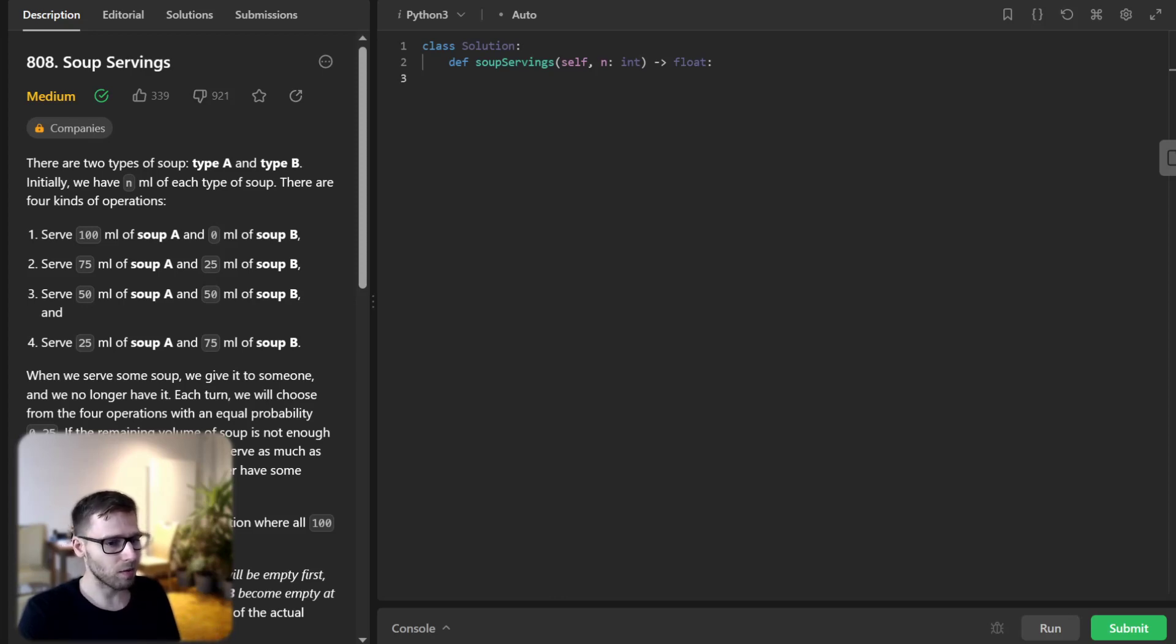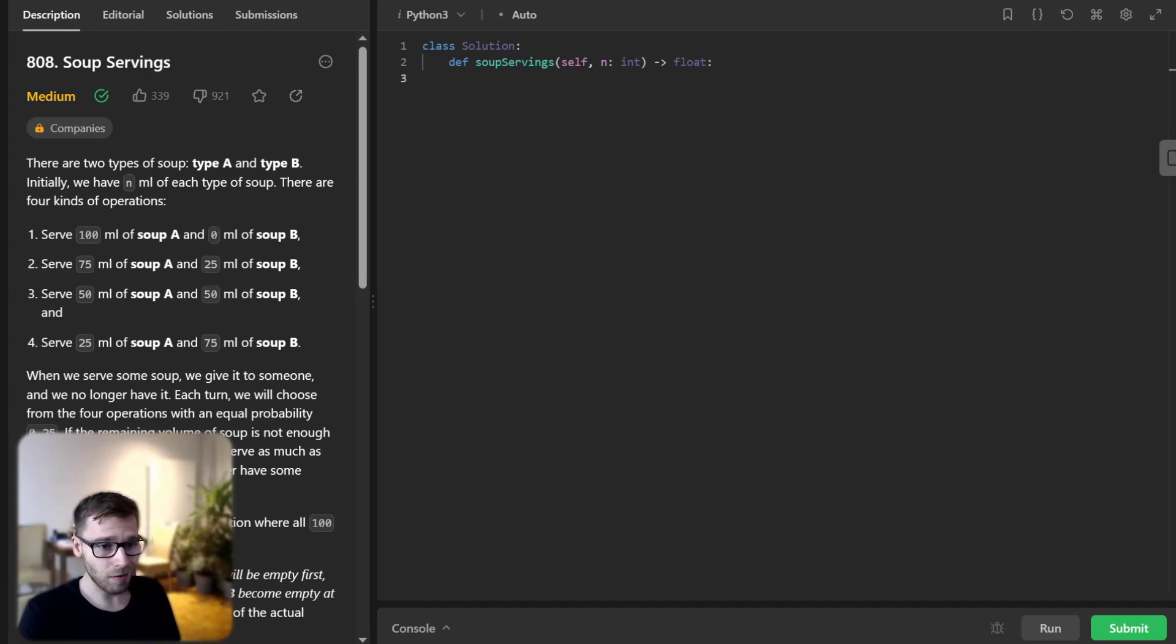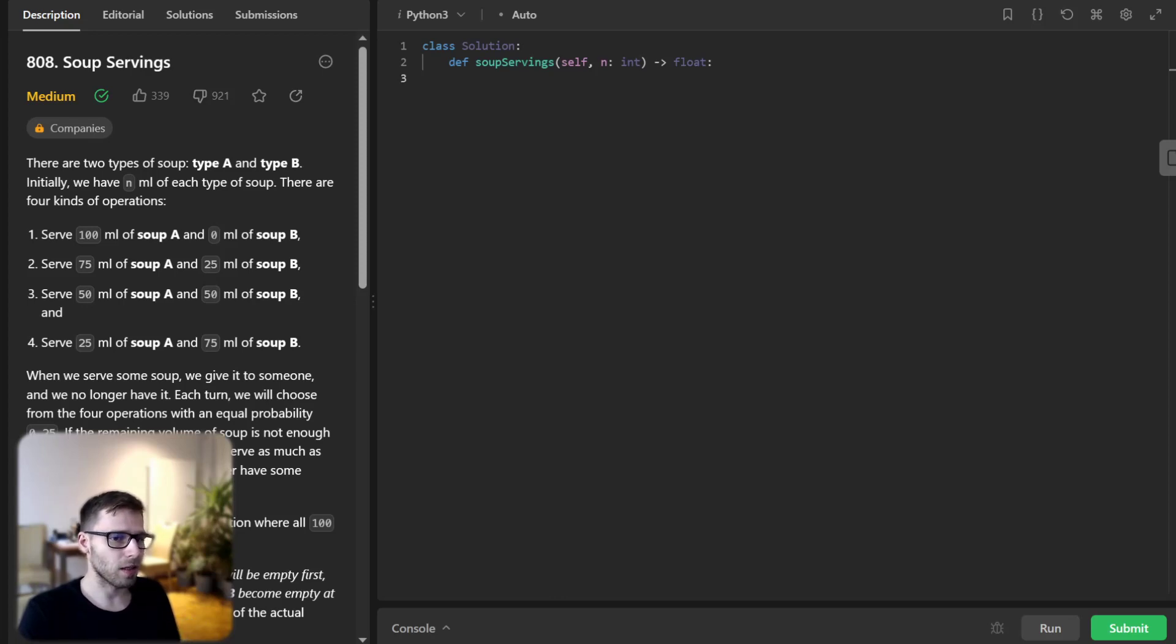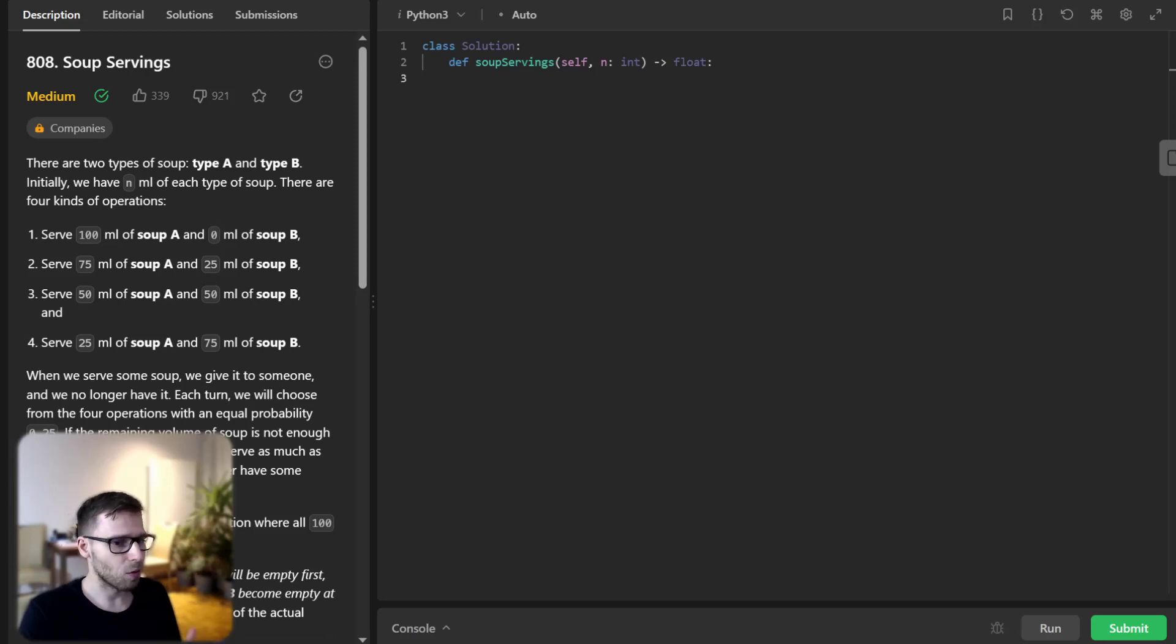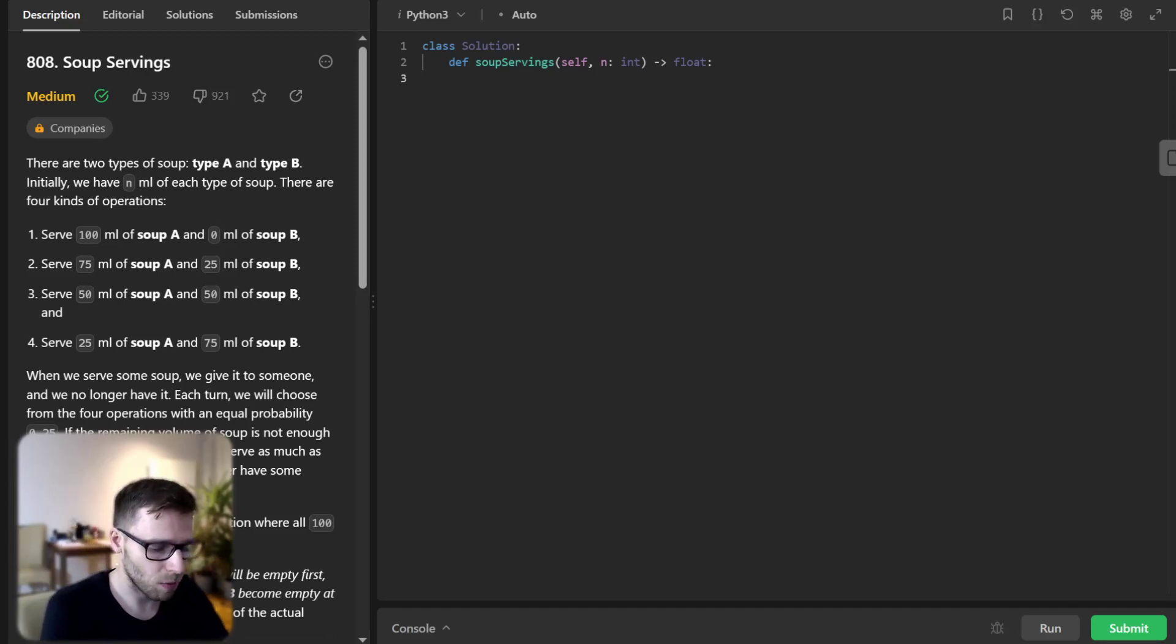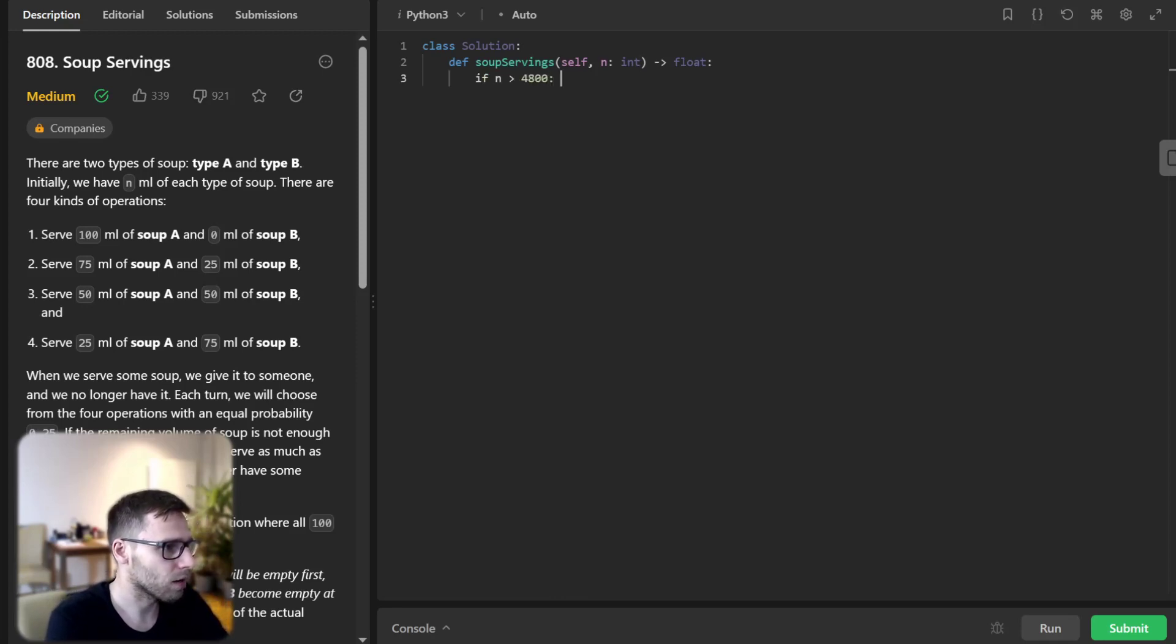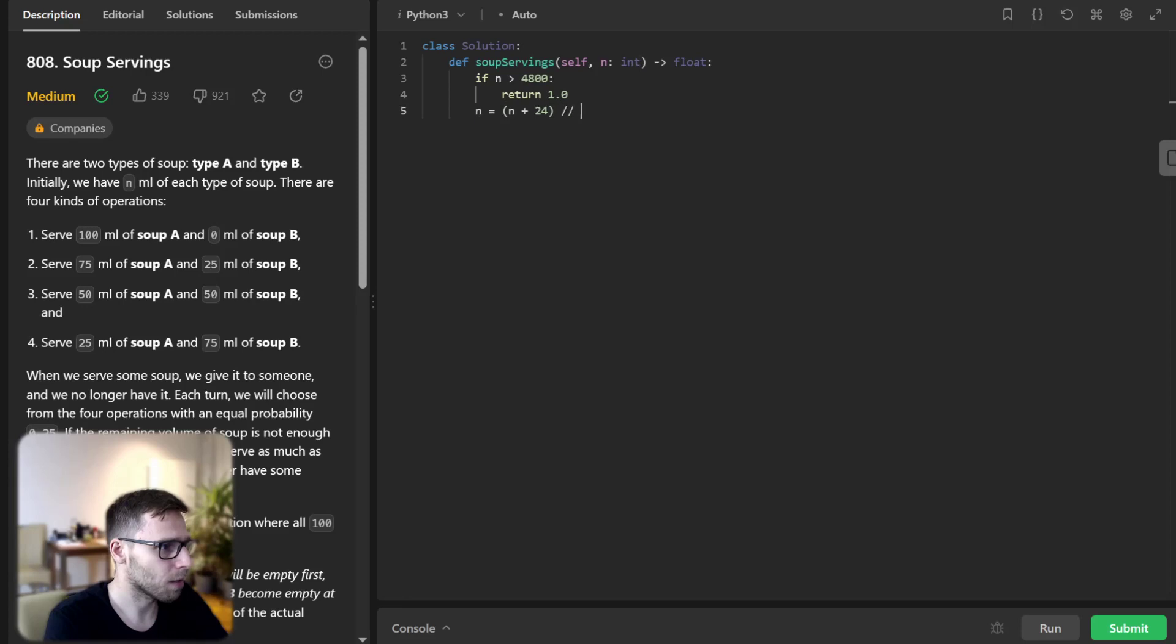So next we divide n by 25 and round them up. This is because the serving size of soup in our operations are all multiples of 25 milliliters. So this step effectively reduces the size of the problem without losing accuracy. So let's implement it. If n greater than 4100 return 1, n equals n plus 24 divided by 25, and memo will be a dict.